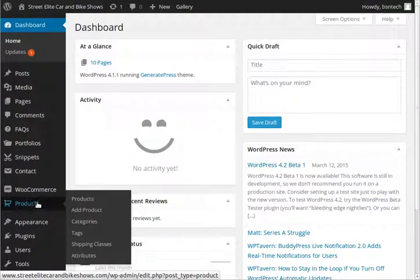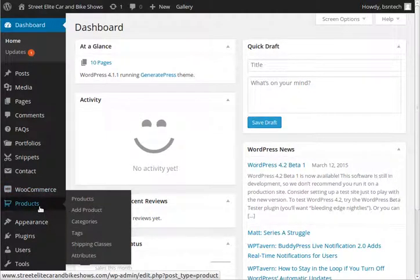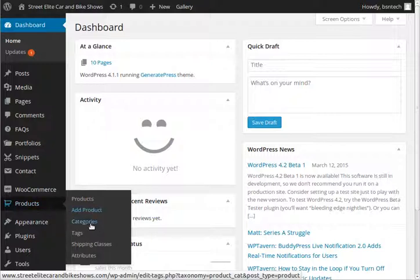Alright, so down here we have the options for the e-commerce portion of the site. Under products, we have the option for categories.